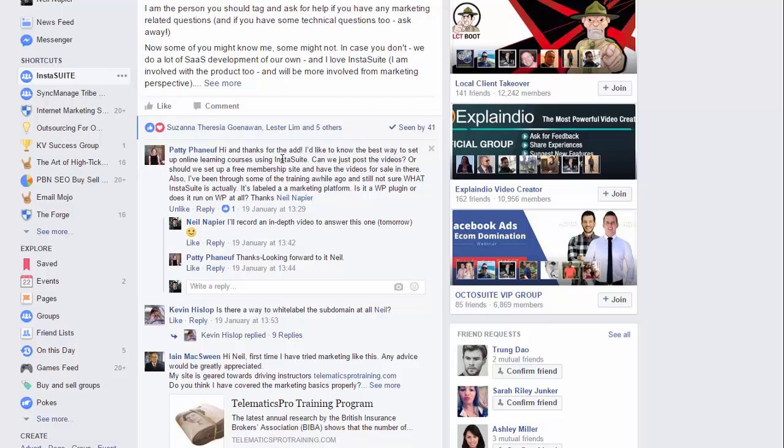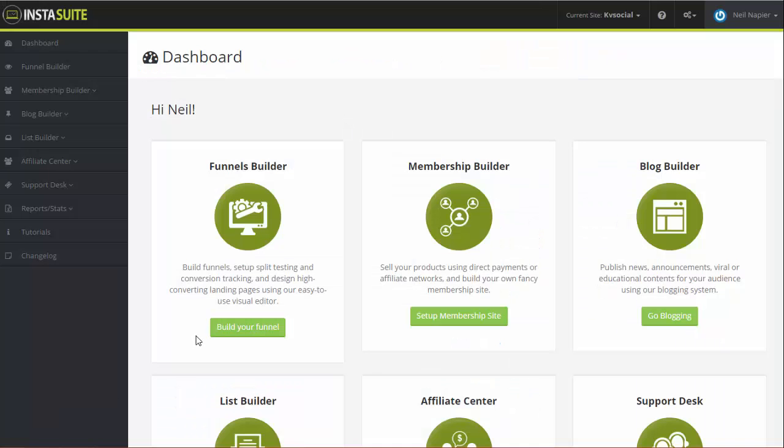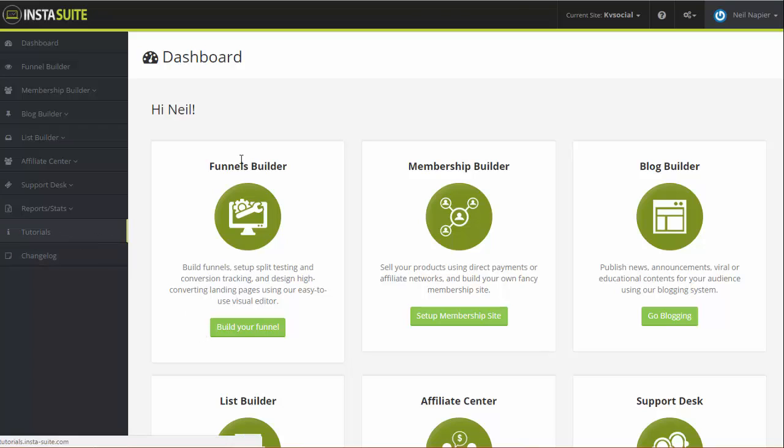The question was: I'd like to know the best way to set up online learning courses using InstaSuite. Can we just post the videos or should we set up a free membership site and have the videos for sale in there? Also, I've been through some of the training a while ago, still not sure what InstaSuite actually is. Is it a WordPress plugin or does it run on WordPress at all? It's a very broad question as you can imagine, and I wanted to shoot this video to help walk you through basically what is InstaSuite and what you can do with it.